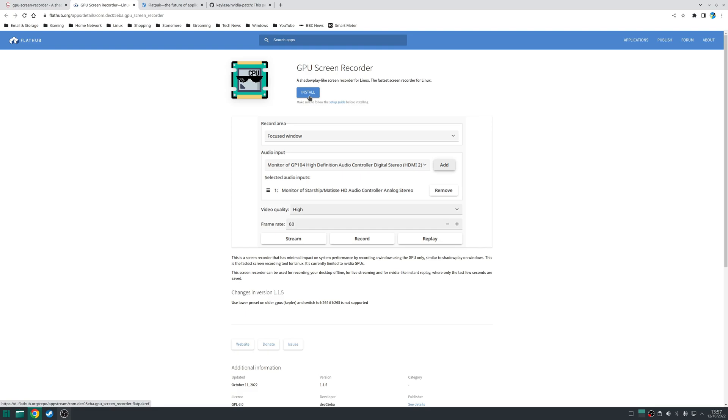Either way no matter which installation method you fundamentally choose once the installation has finished then launch the application as normal from your application tray.